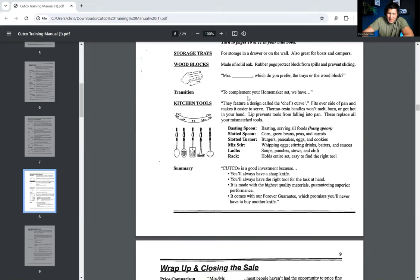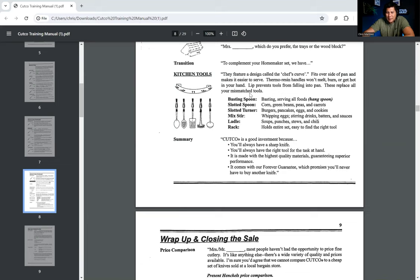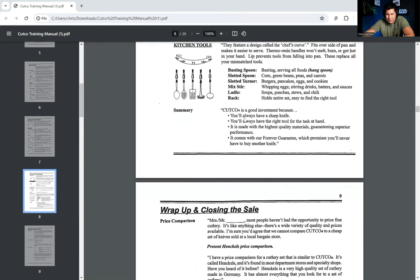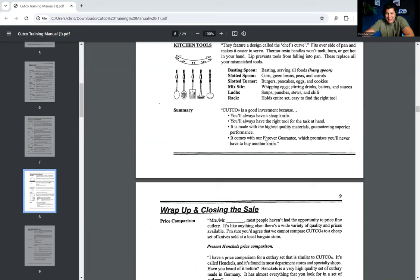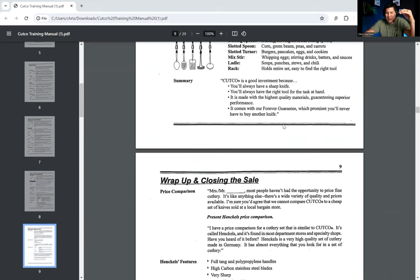Transition. To complement your homemaker set, we have, and then it goes into a different one. So they feature a design called the chef's curve. It fits over the side of the pan and makes it easier to serve. Thermo resin handles won't melt, burn, or get hot in your hand. Lip prevents tools from falling into the pan. These replace all your mismatched tools. They have a basting spoon. They have a slotted spoon, a slotted turner, mix stir, ladle, and a rack. And each one of these, they explain what it's good for. So let's go to the summary. Cutco is a good investment because you'll always have a sharp knife. You'll always have the right tool for the task at hand. It is made with the highest quality materials, guaranteeing superior performance. Comes with our forever guarantee, which promises you'll never have to buy another knife.